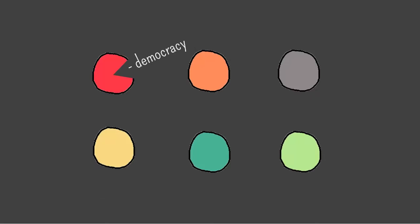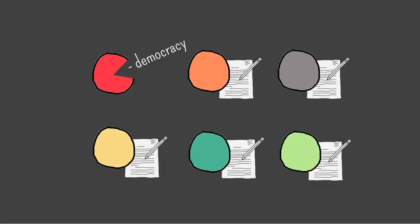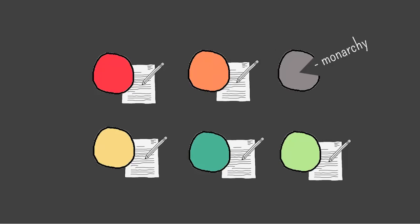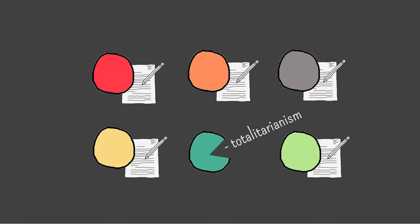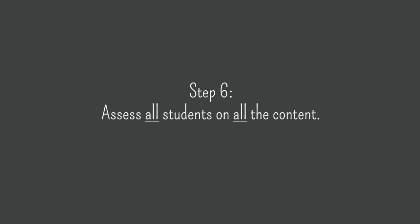Meanwhile, the other students listen carefully, take notes, and ask lots of questions. Once the first expert has gone, the others take their turns. As each expert teaches their chunk of content, the others in the group are learning it.